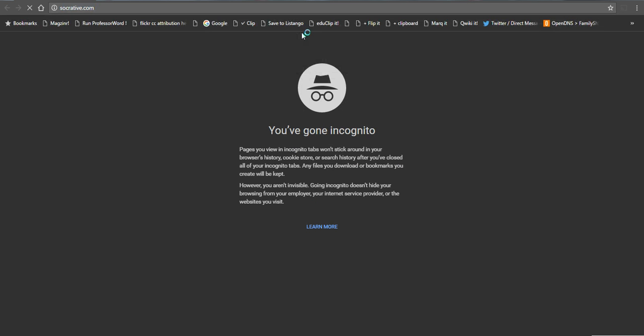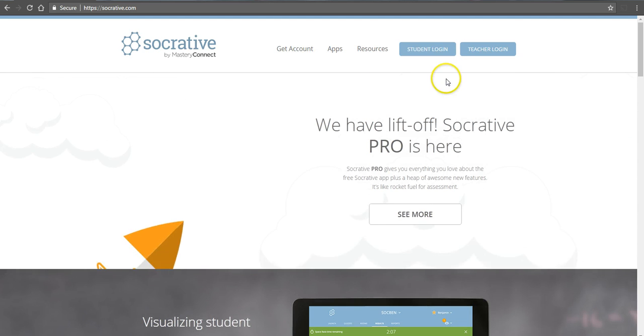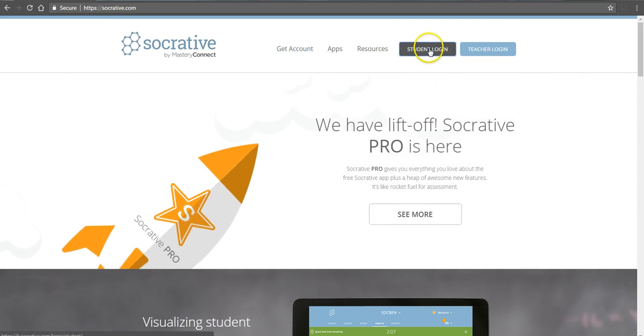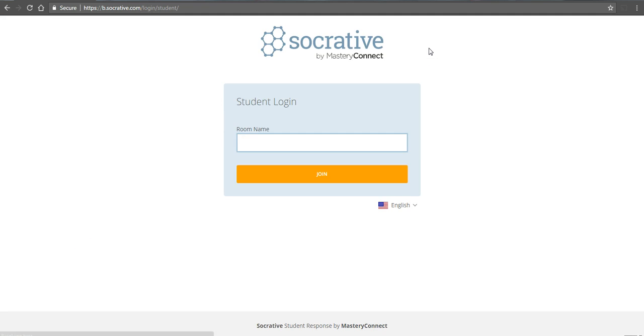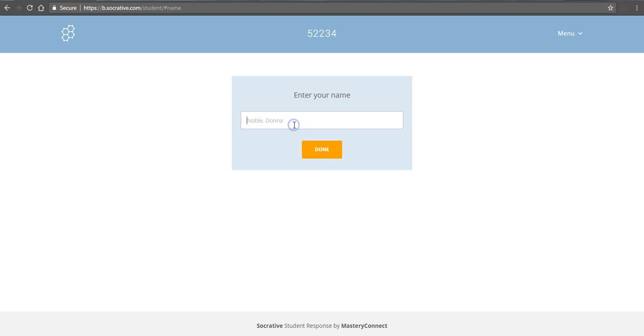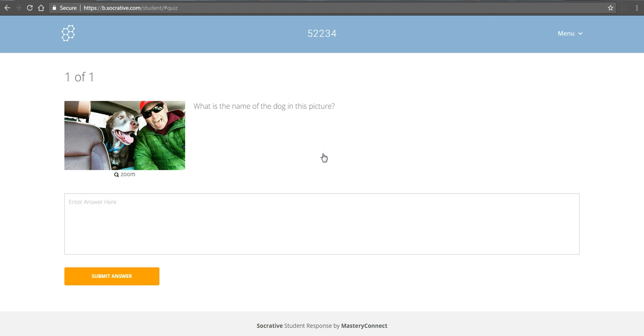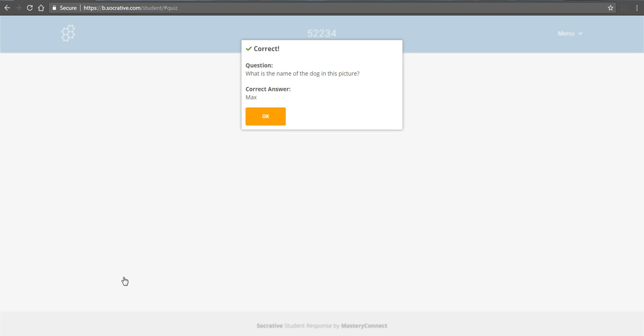So we'll go to Socrative.com. And we'll select Student Login. They put in the room code. And they can put in their real names or they can put in a screen name. We'll put in a real name. And let's type in the answer.